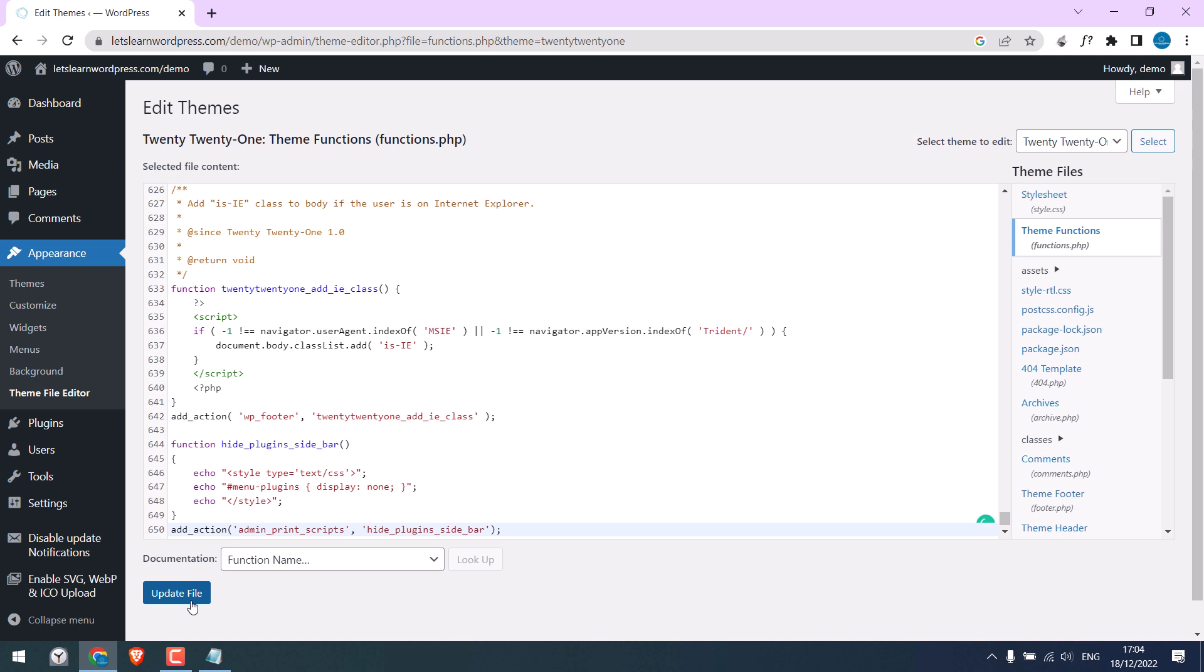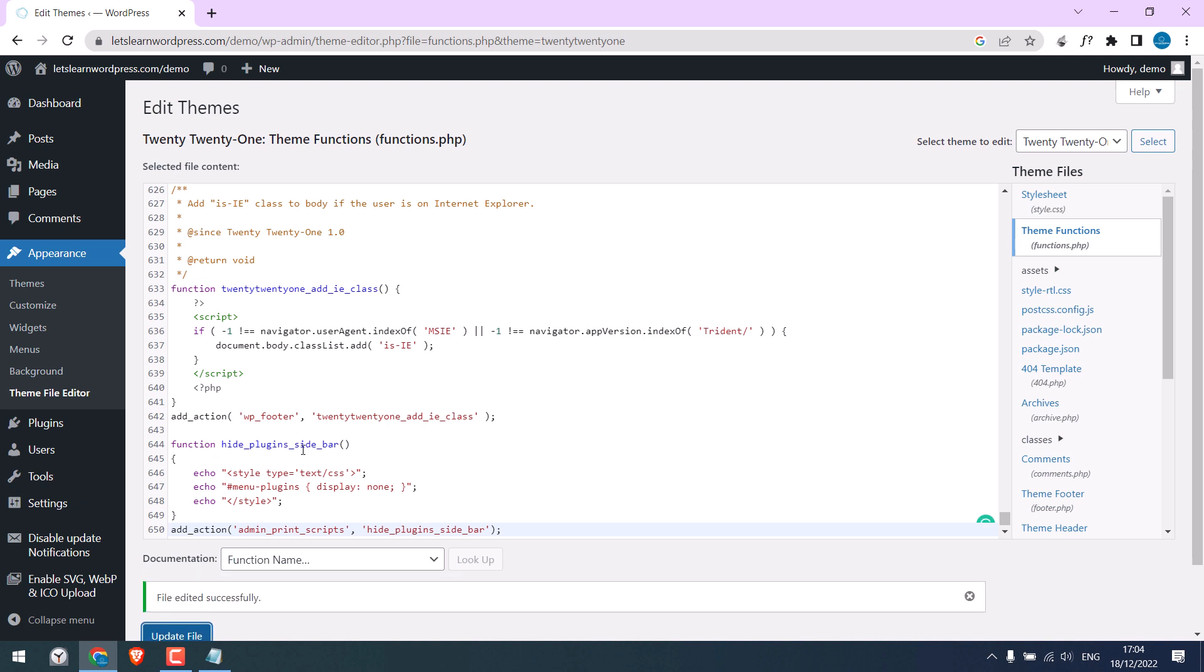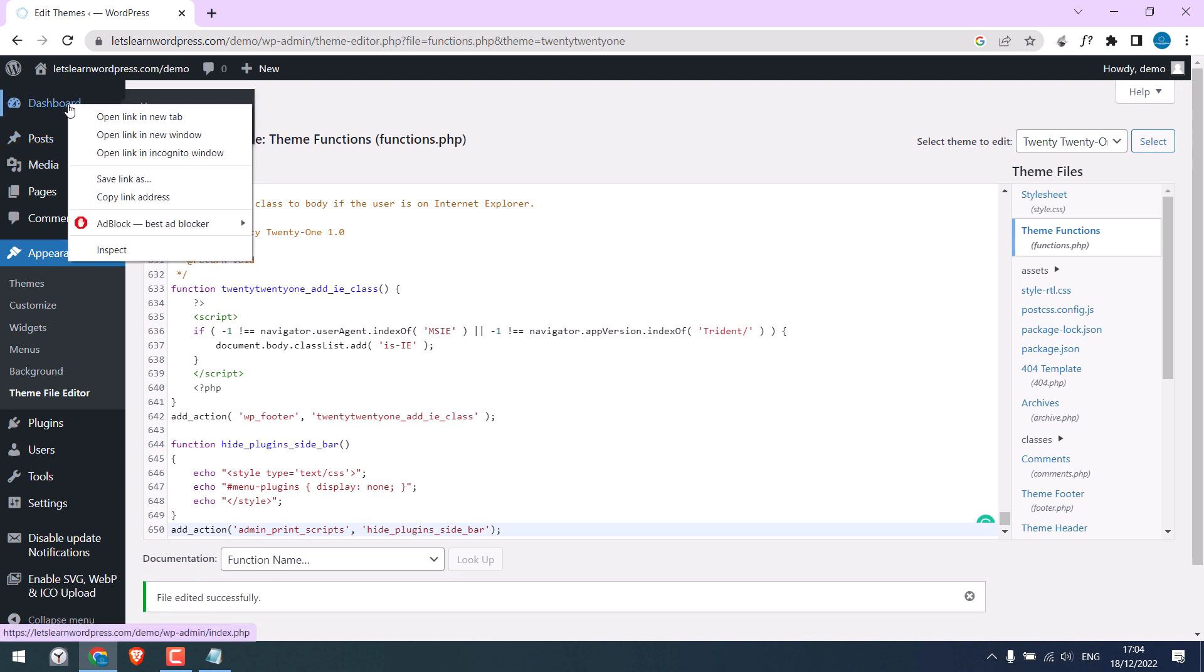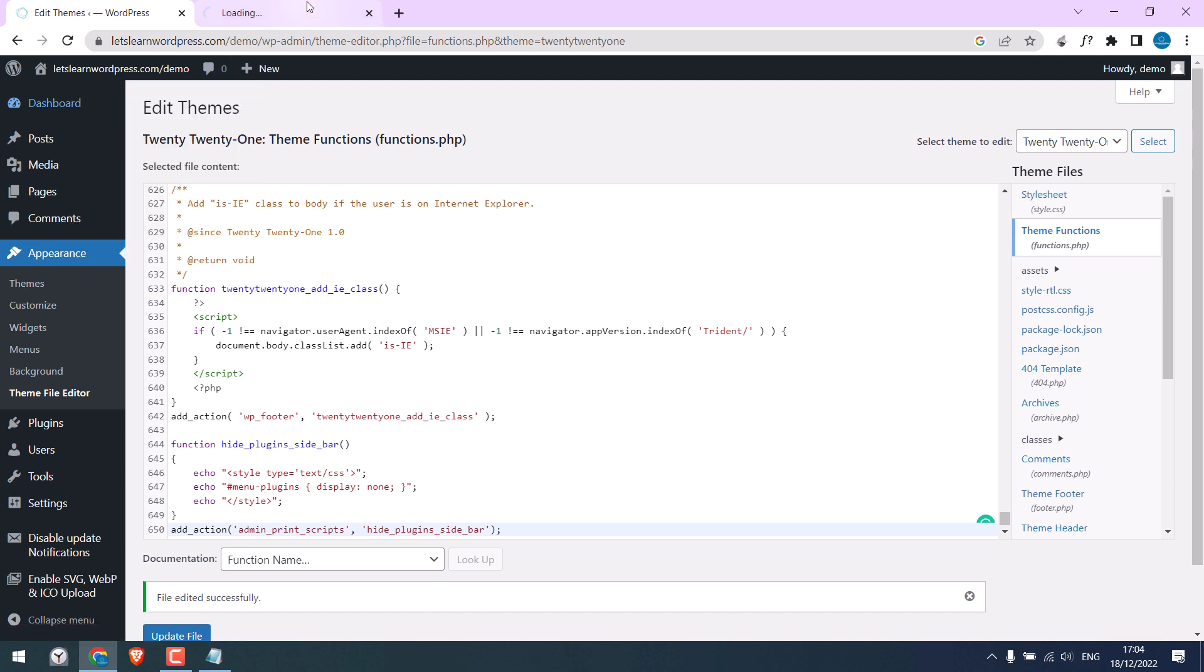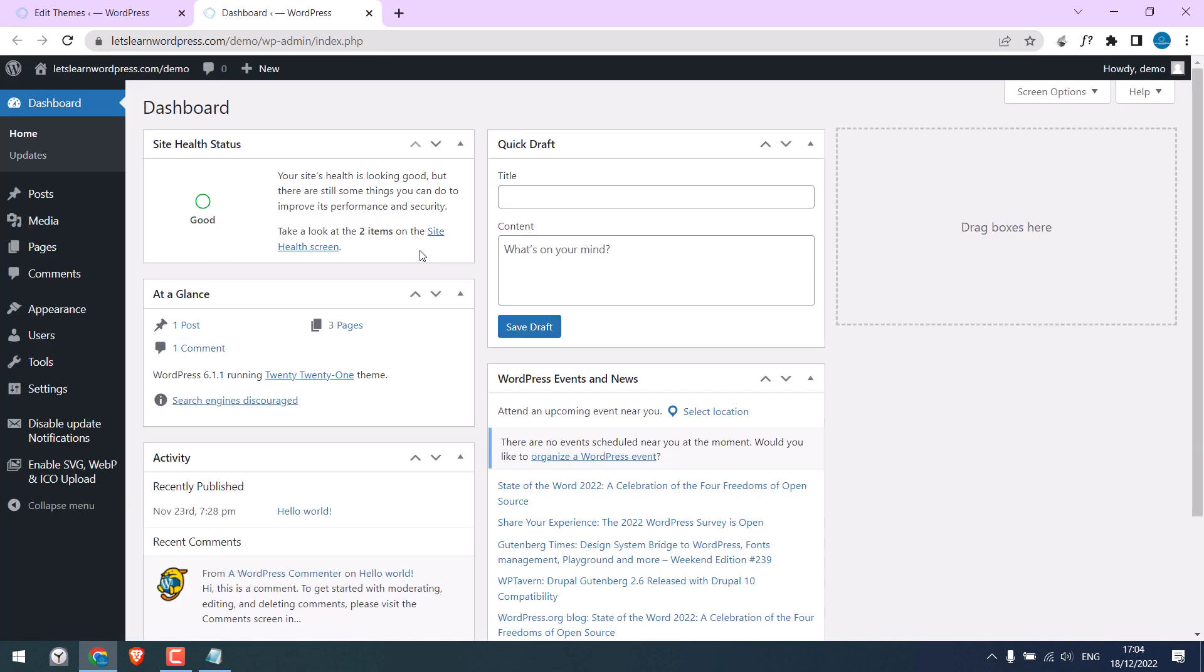Update File. So it is updated. Let me open the dashboard in the new tab. You can see the plugins menu is gone.